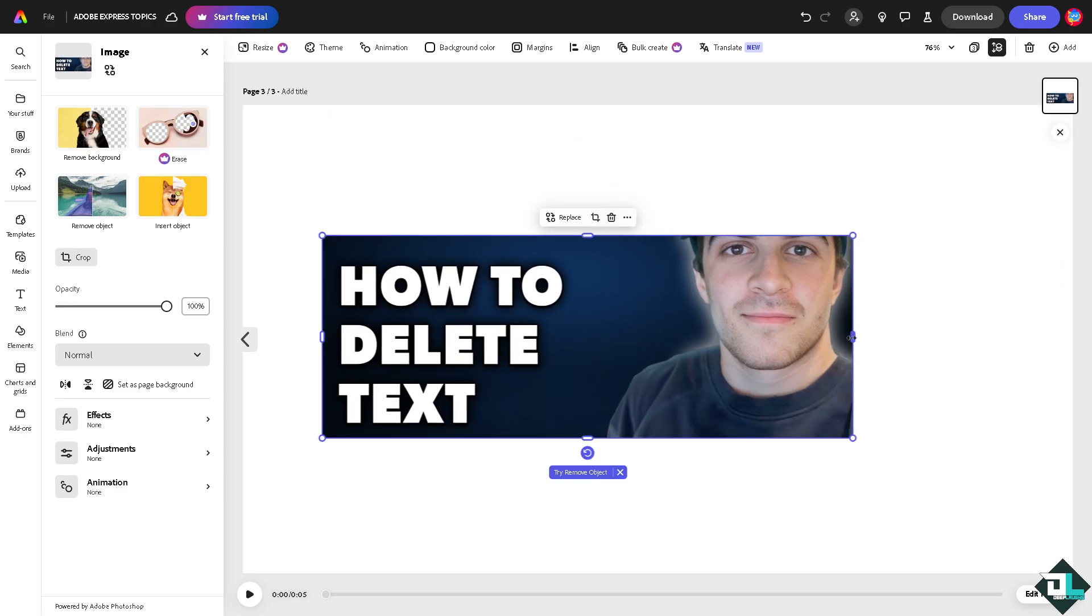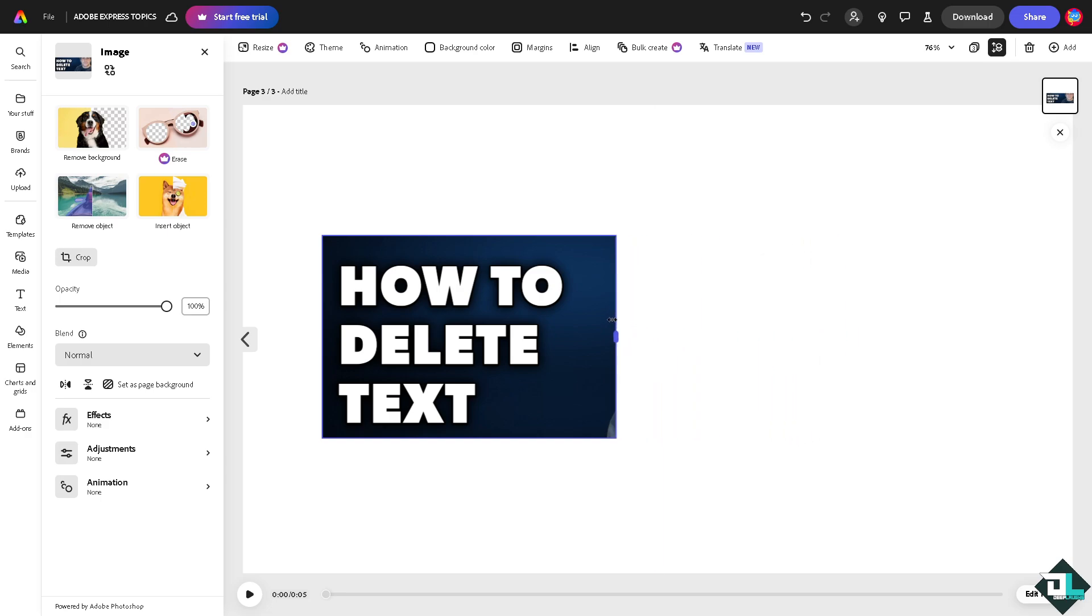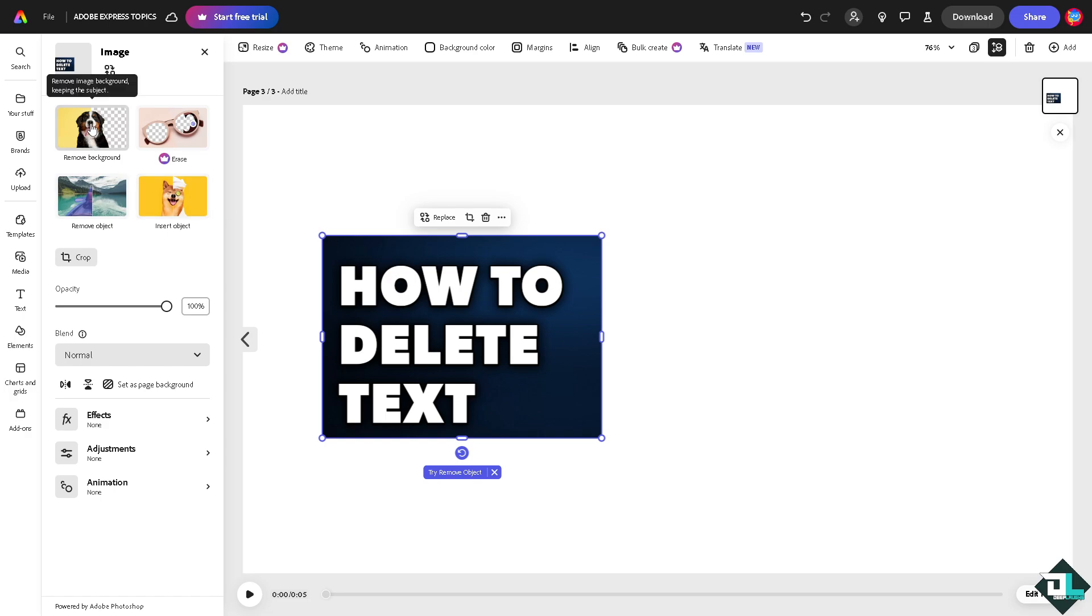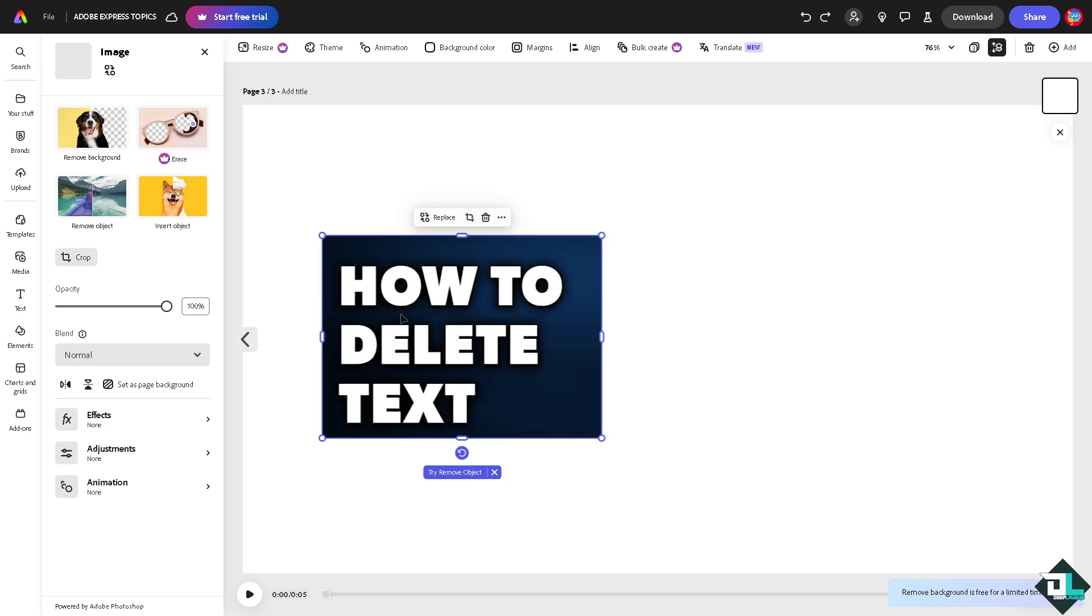You might want to crop or resize the photo first so the text will be removed. Then you can use the remove background feature. When you do that, the entire thing will be removed, but if the text is part of it, the text will remain. Once you're happy with this, you might want